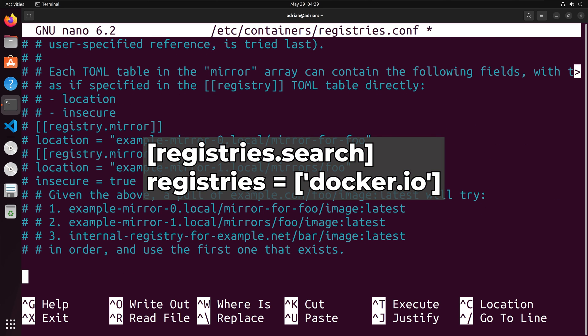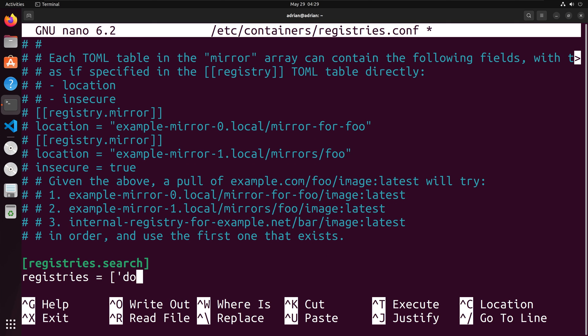At the bottom, I am going to set the configuration for the registry search and set the registry for docker.io. I will save and exit the file.